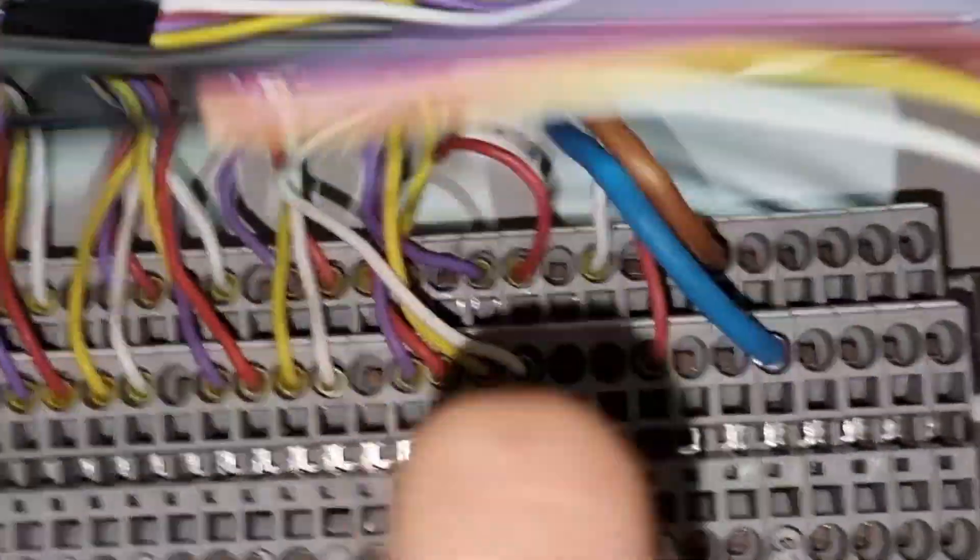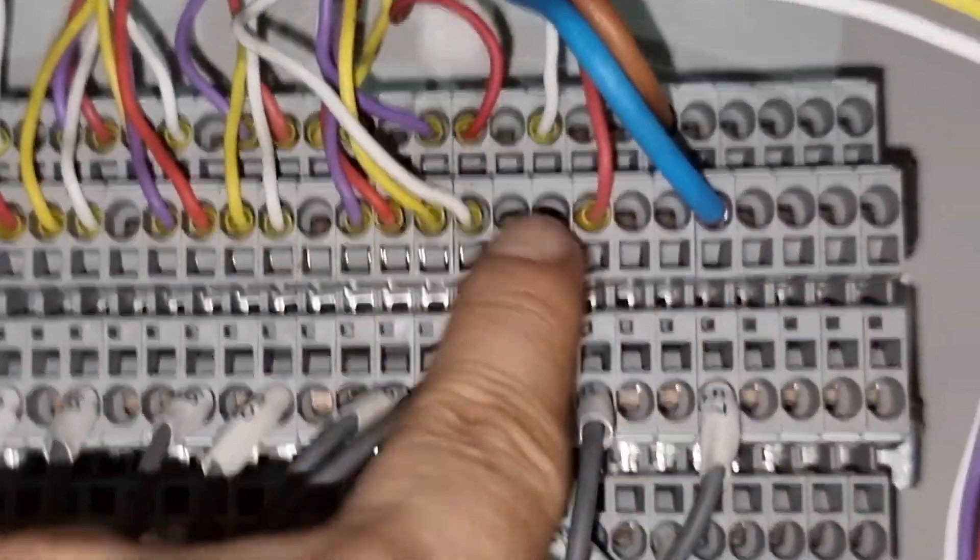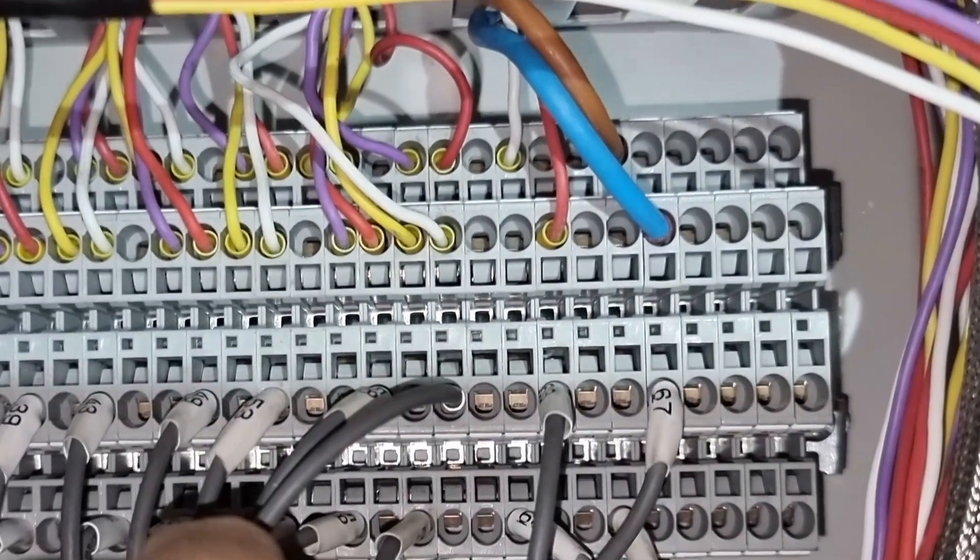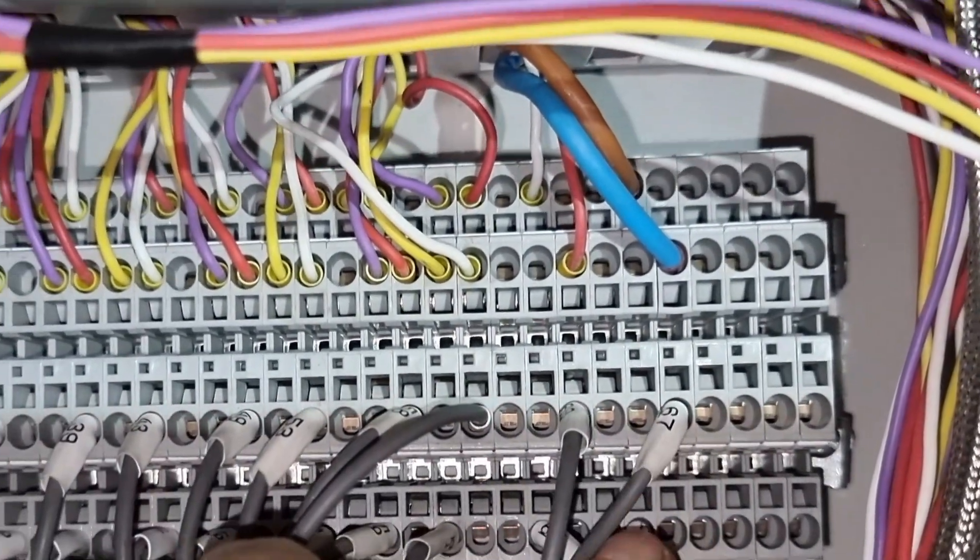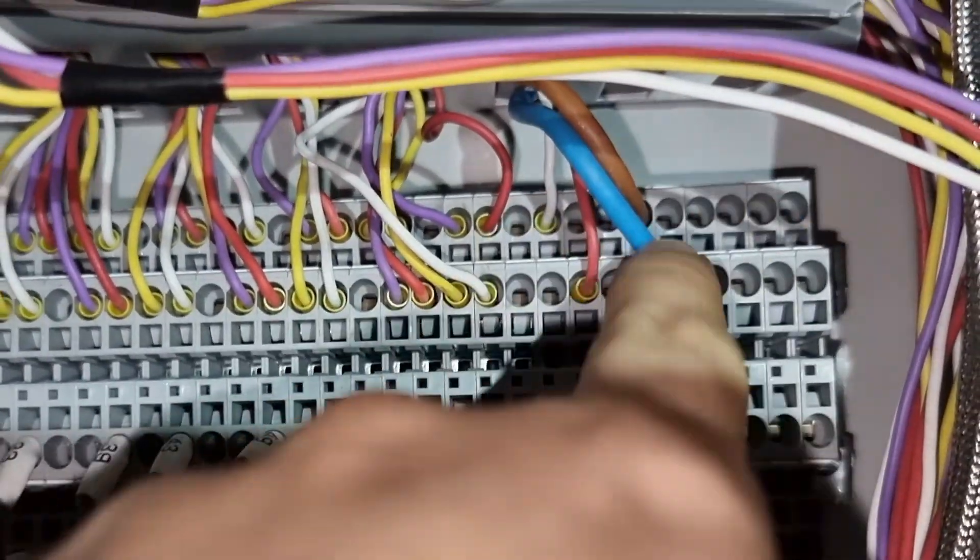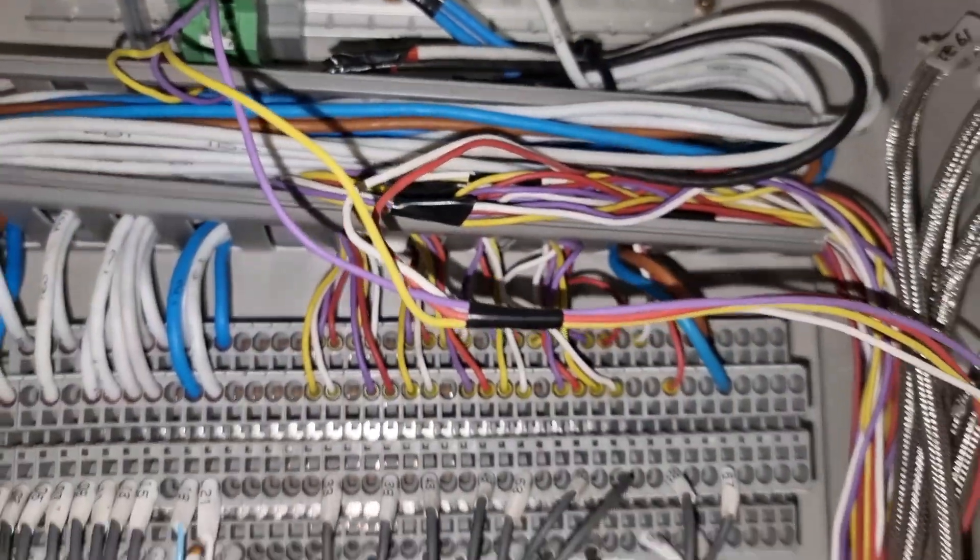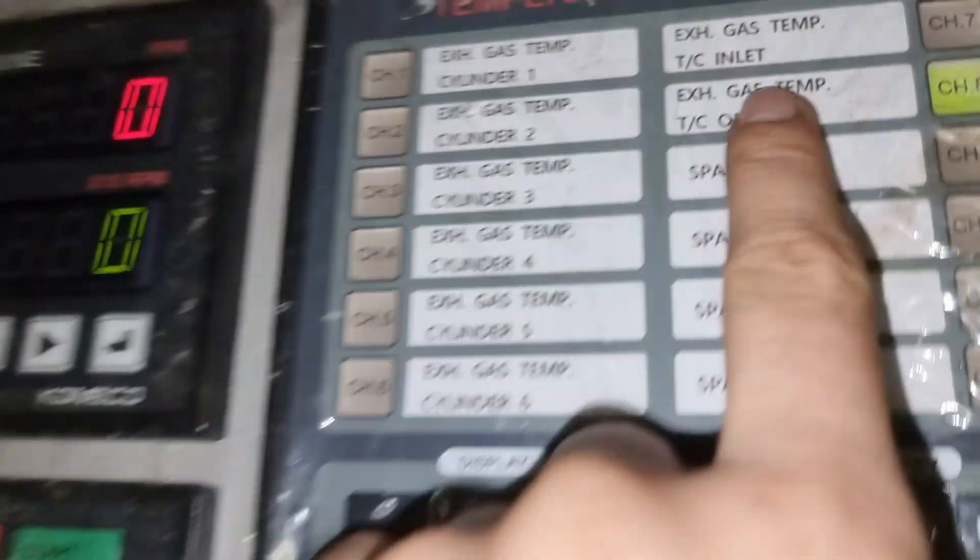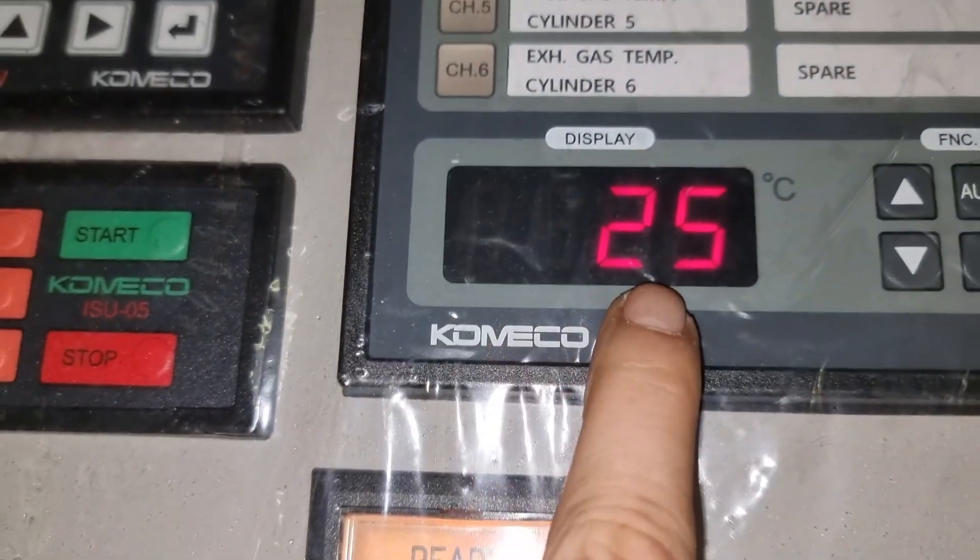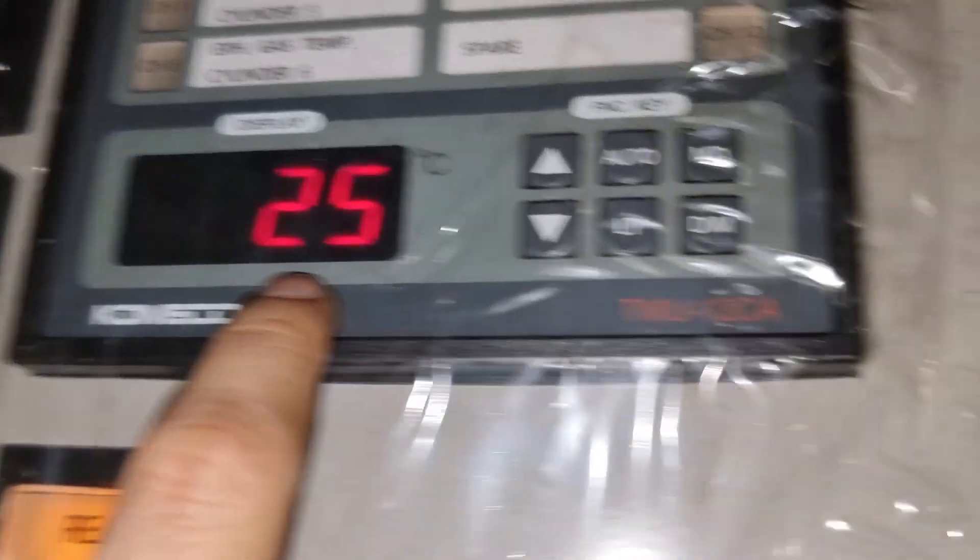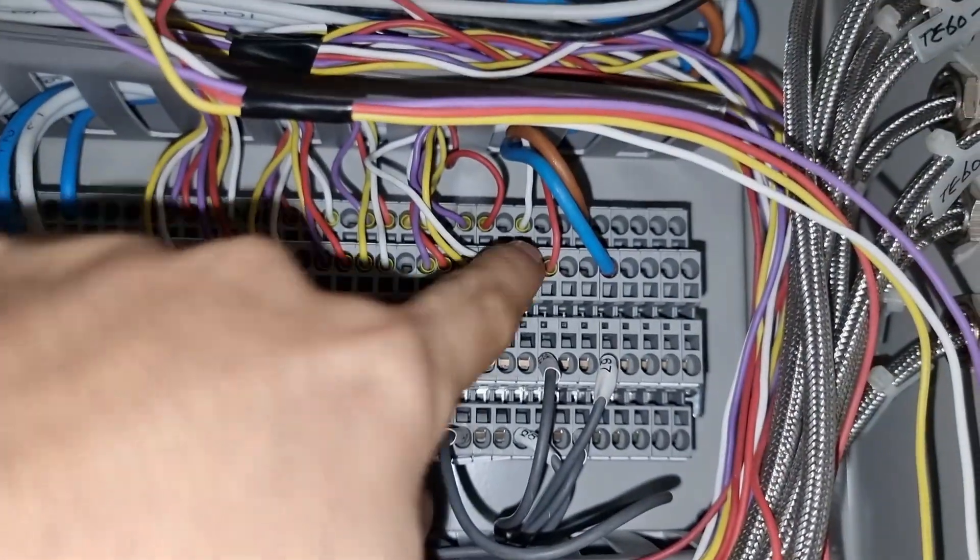So as per the local control panel, it is measuring 25 degrees Celsius. So this should be the same temperature that we will see on the Akonis system. This brown and blue wires should be the one that is going through our Akonis system.